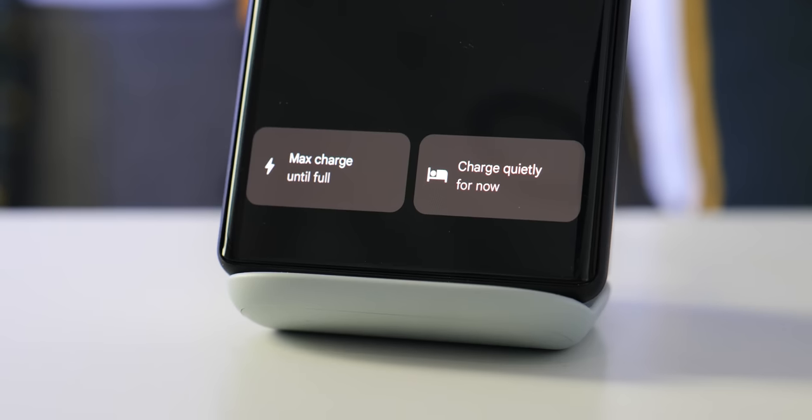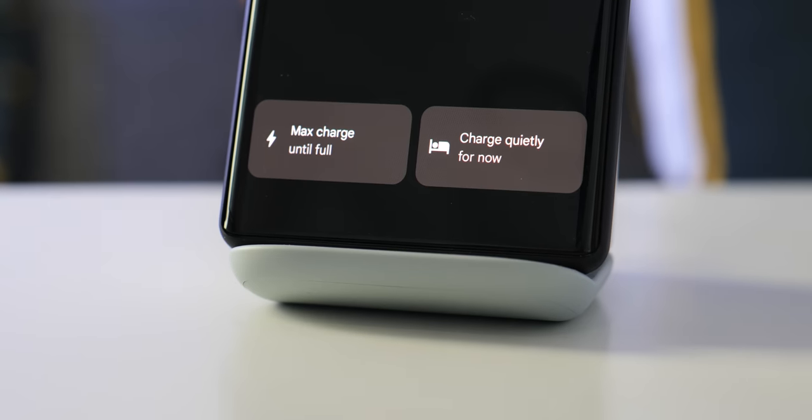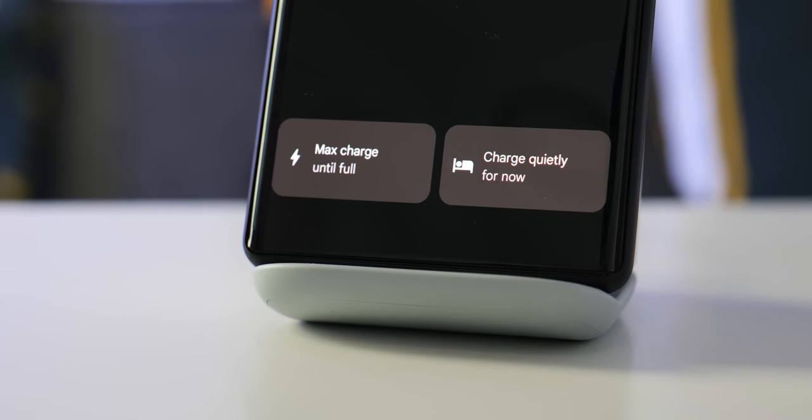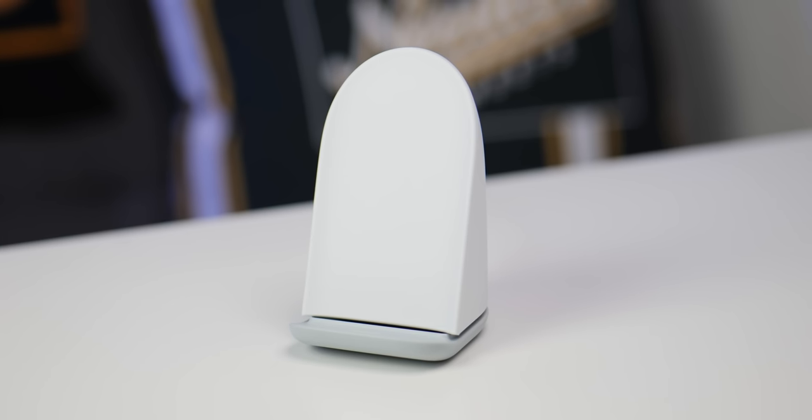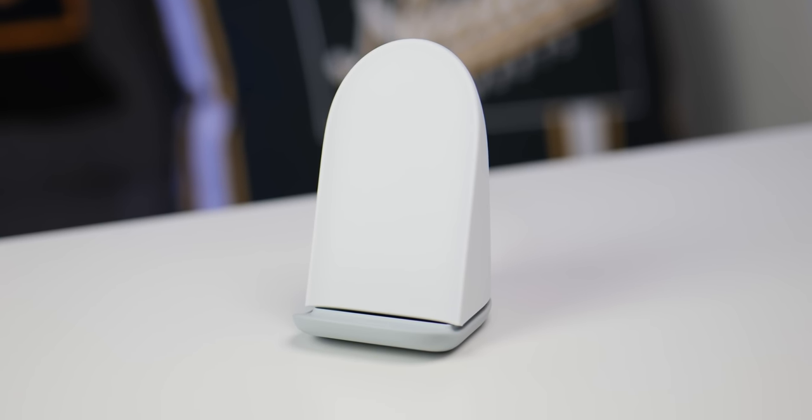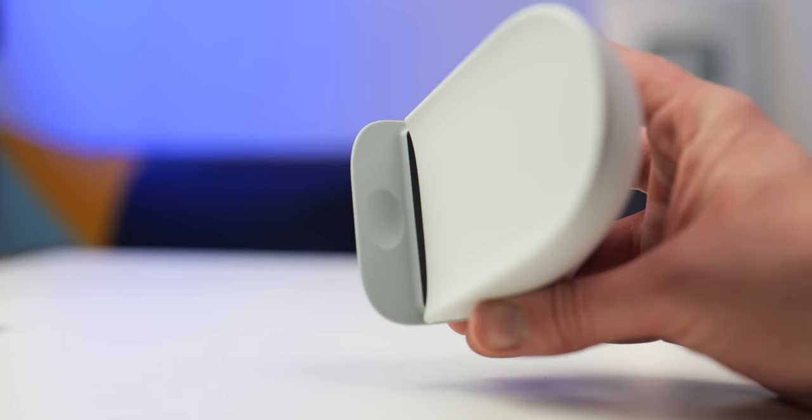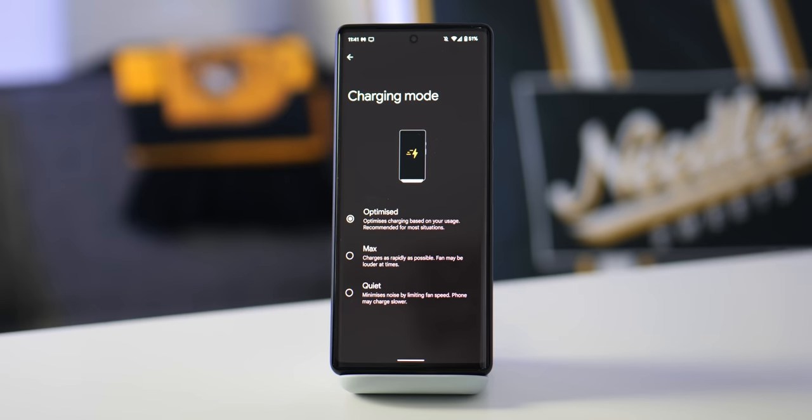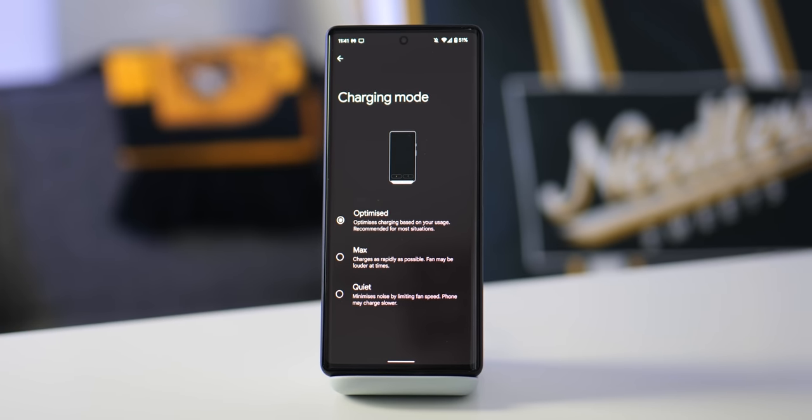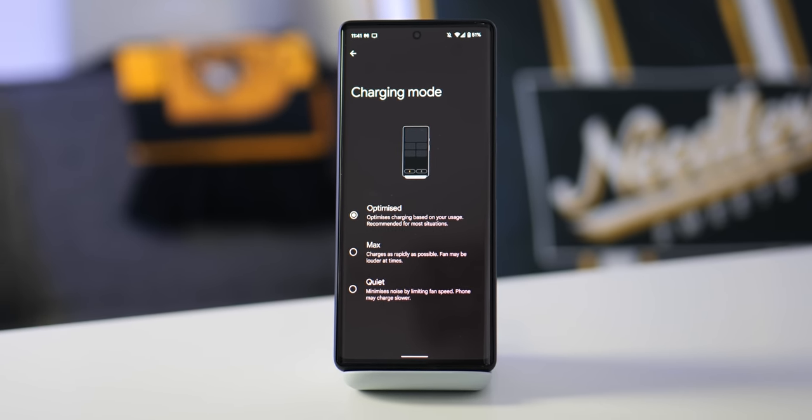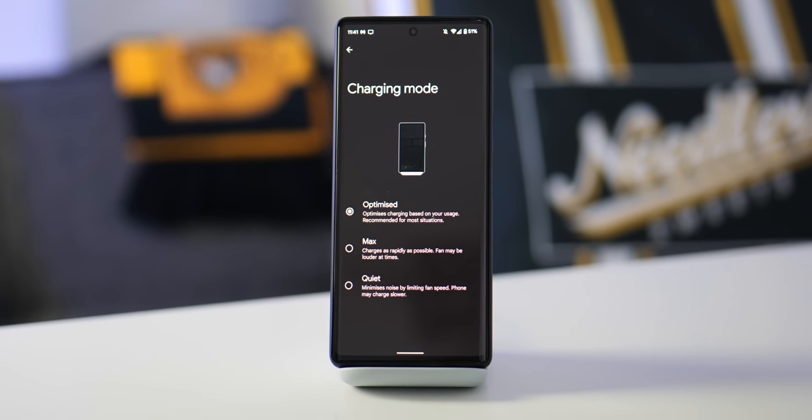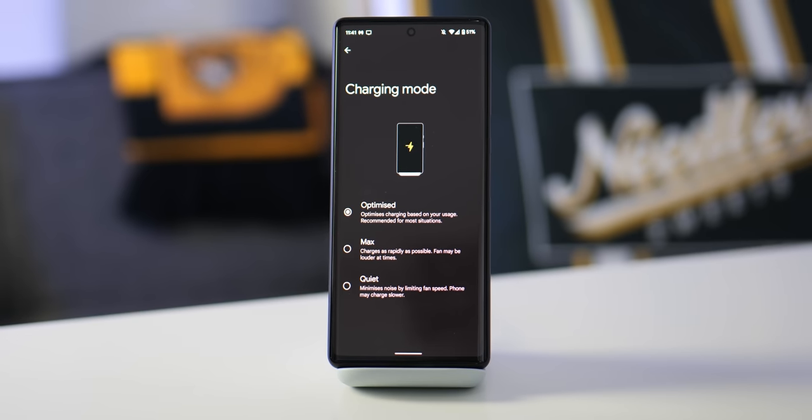Plus from here you can do things like adjust the Pixel Stand's fans, and of course the fans are going to be a big bone of contention, but they are here to help reduce heat generated from fast charging and there is a small little vent that vents that air upwards. There are a few options for you to choose from with the fans and the fan speed. There's the optimize option which just lets you adjust the fan speed based upon your usage and that will do that automatically.